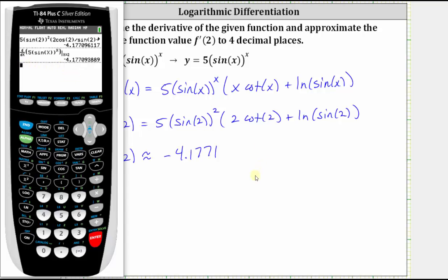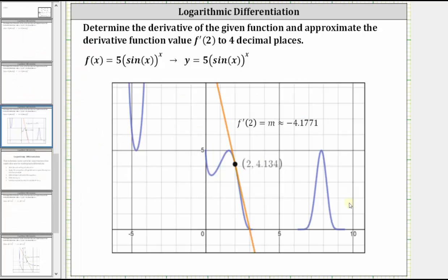Finally, remember this derivative function value gives us the slope of the tangent line to the curve at x equals two, pictured here in orange. The slope of this orange tangent line is approximately negative 4.1771. I hope you found this helpful.